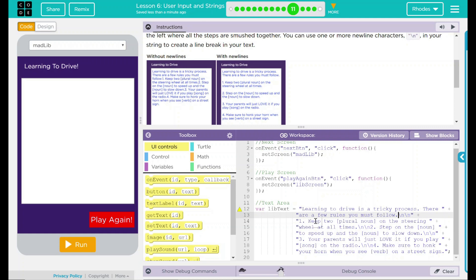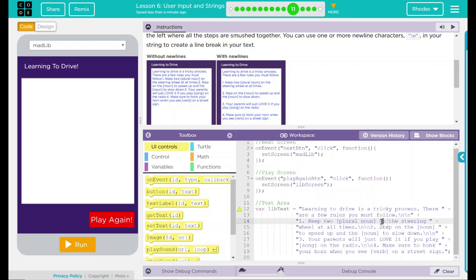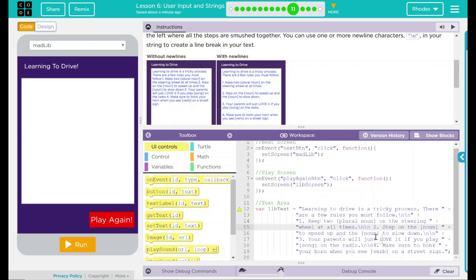Number one, keep two. And this is plural nouns. I assume this is a placeholder right now for where we want to go back. So you can see it up there. This is just going to say this is where my plural noun is going to output. We're going to go on the steering wheel plus will at all times. We have another page break there. Number two, we're going to step on the, we have our first noun.